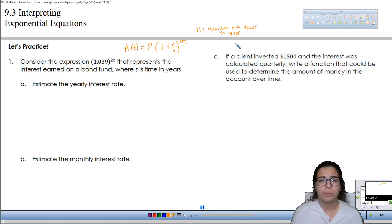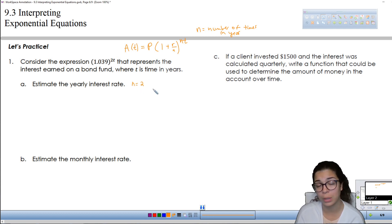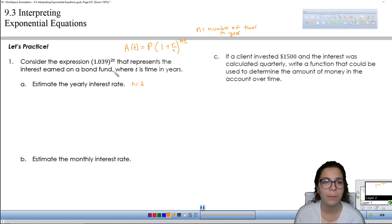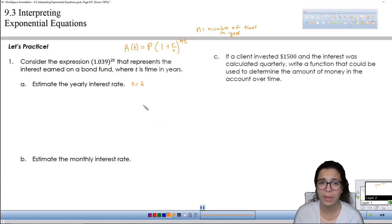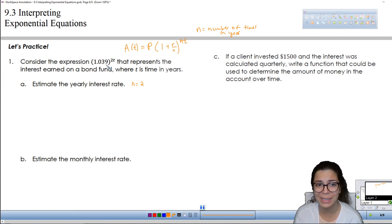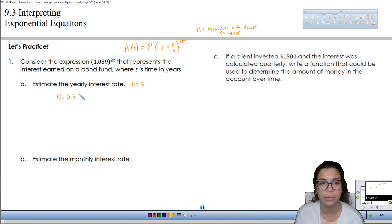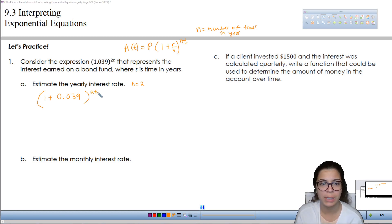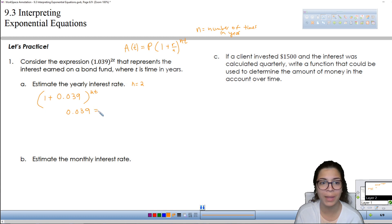Knowing that n is 2 tells us that this is twice in a year, or semi-annually. The question says to estimate the yearly interest rate. The rate part is what we add to 1 — so the rate part is 0.039. If we look just in the parentheses, it would be 1 plus this number to the power of 2t. The 0.039 is the part where you have the rate divided by the number of times.